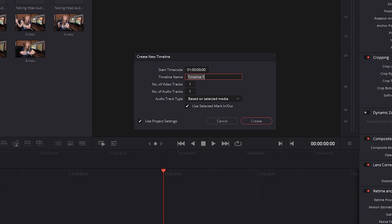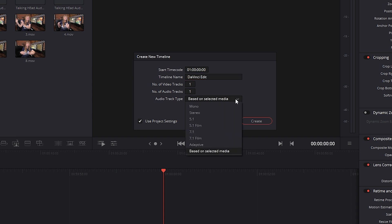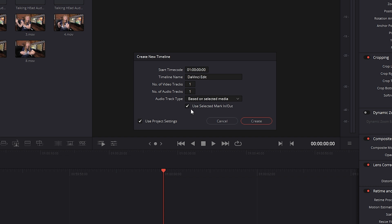This create new timeline box pops up and you can change the timeline name, change the number of video tracks, audio tracks, as well as changing the audio track type. I'm going to stick with based on the selected media and this doesn't apply to this particular clip. But if I did have my in and out point marked on the clip, leaving this check marked would bring down onto our timeline only the selected area I had created an in and out point for. And we're going to talk a bit more about in and out points coming up.